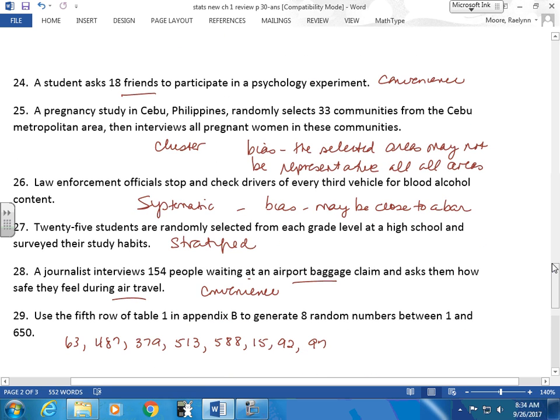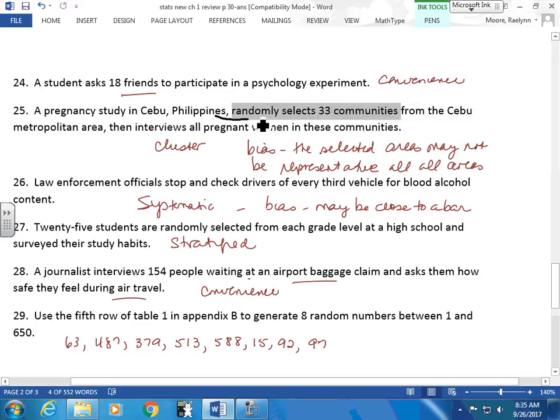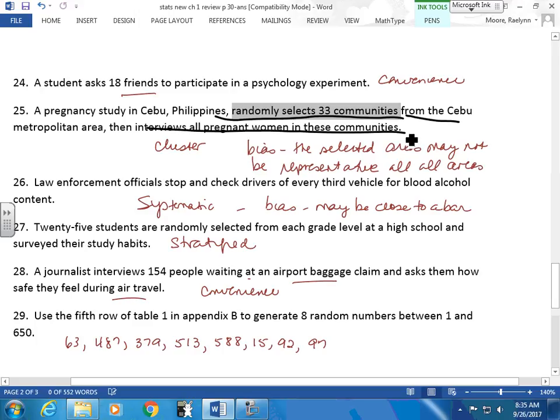A student asks 18 friends to participate in a psychology experiment — this is convenience sampling. This is where your bias is: they're your friends, so if you're asking psychological questions, your friends likely share many similarities with you. A pregnancy study in Cebu, Philippines randomly selects 33 communities from the metropolitan area and then interviews all the pregnant women in those communities. If you're taking some districts and interviewing everyone in that area, this is cluster sampling — like stars clustered together.